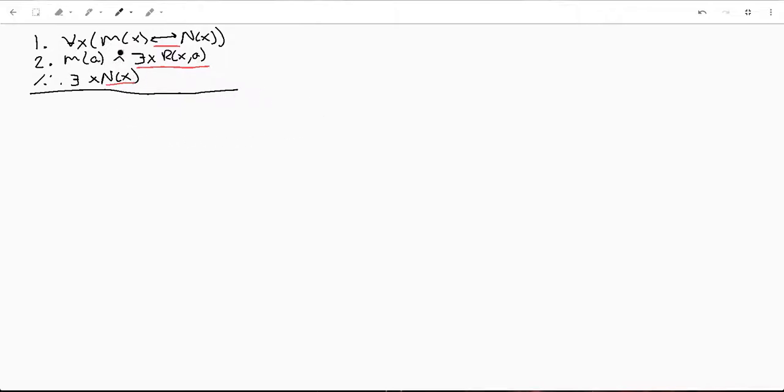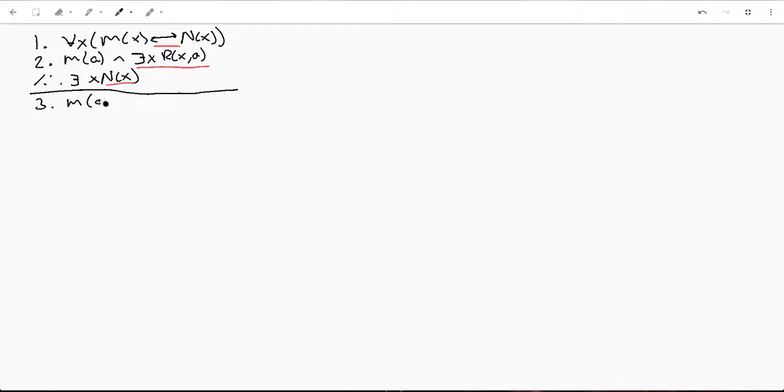But if you'll notice right here, this is a conjunction. So we can come down here and say we know M(A) and exists in X, so R(X,A). So we can just split this up. We can say M(A), and that's just a simplification of line two.